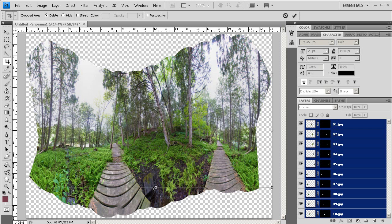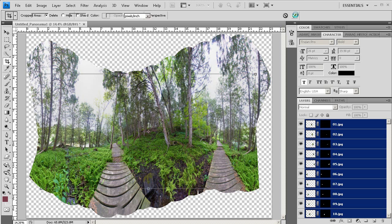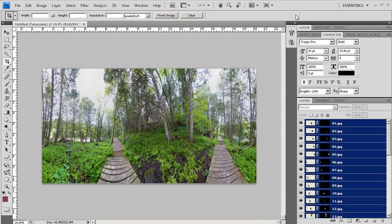So selecting the Crop Tool with C, I'm going to bring it in as close as I can, but leaving in as much area as possible, but making sure to crop out all of that transparent area. And then once I've made the finishing touches, I'm going to click that little check in the upper right hand corner of the screen. That's going to accept my crop, and now we've got the rectangle that we need.